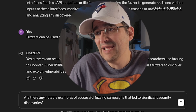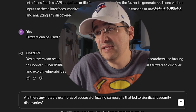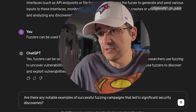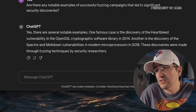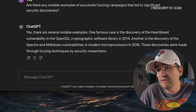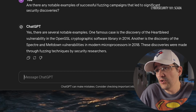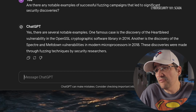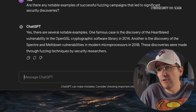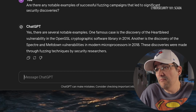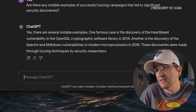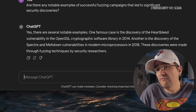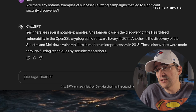This is kind of similar to the last question I usually ask, but a little different: Are there any notable examples of successful fuzzing campaigns that led to significant security discoveries? One famous case is the discovery of the Heartbleed vulnerability in the OpenSSL cryptographic software library in 2014. Another is the discovery of the Spectre and Meltdown vulnerabilities in modern microprocessors in 2018. These discoveries were made through fuzzing techniques by security researchers.